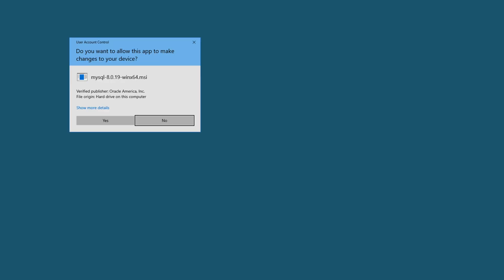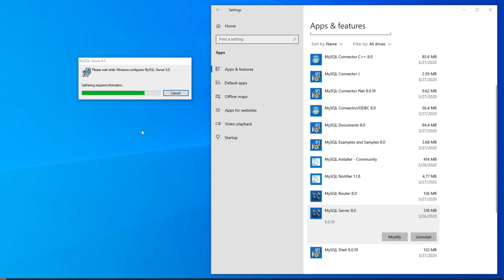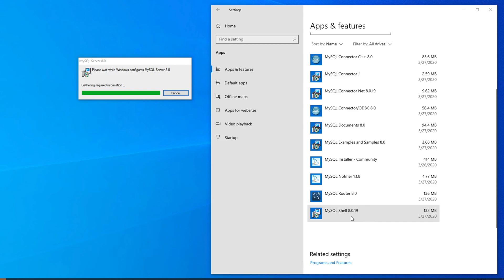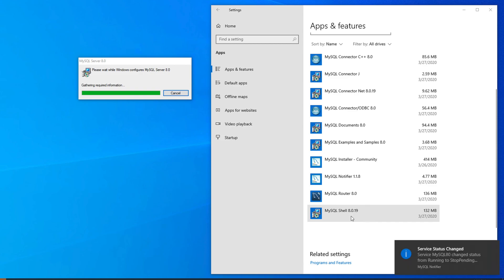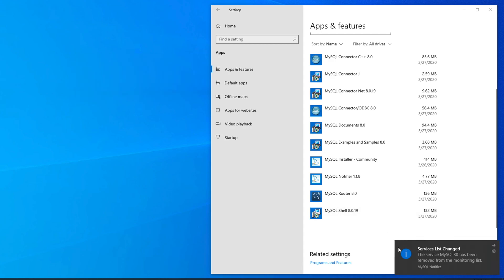Again you will get a UAC notification — click Yes to uninstall completely. Once the uninstallation of MySQL Server is complete, you will get a confirmation and MySQL Server will be gone from the list.